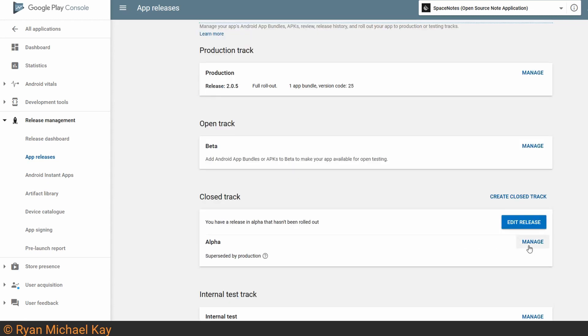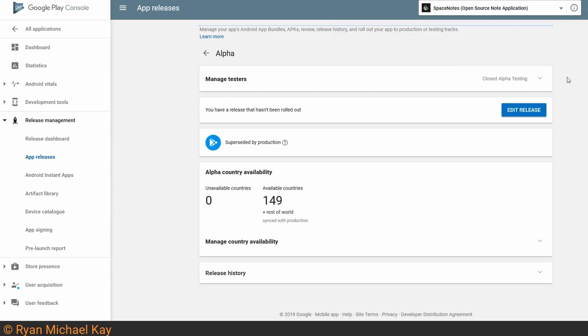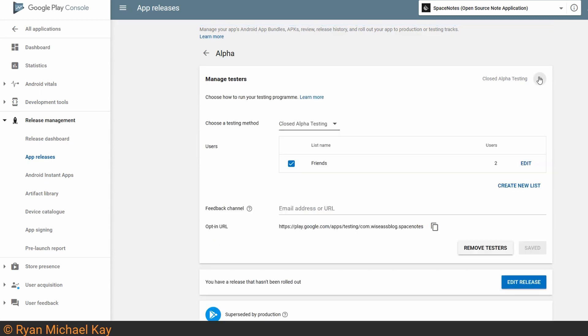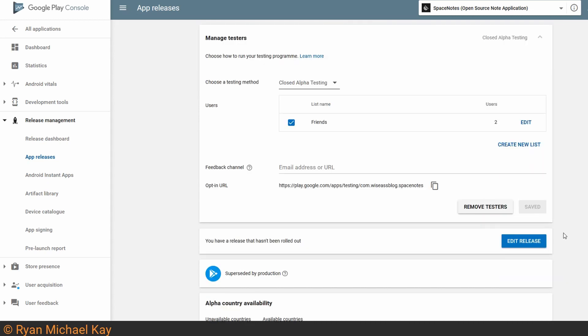Go ahead and click on the Manage button for the appropriate track. If you want to allow specific users to test your app before it becomes publicly available, and I do strongly recommend you do that, click the Manage Testers drop-down button, and create a list of emails for anyone who you want to test your app. Now in this case I have a release which hasn't been rolled out. For you, if you don't, it will say Create Release. Either way, go ahead and hit that button.